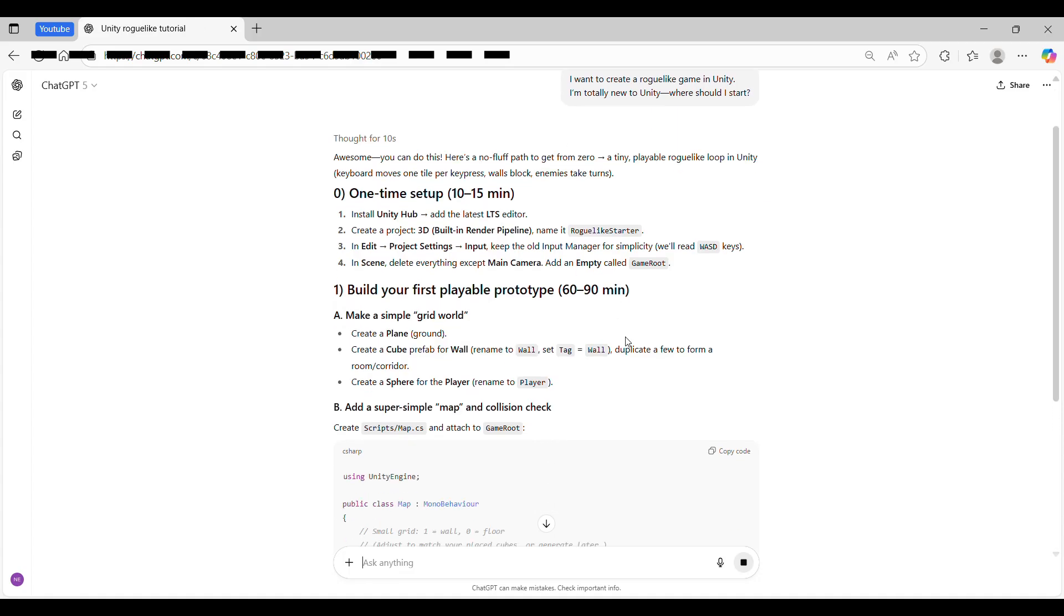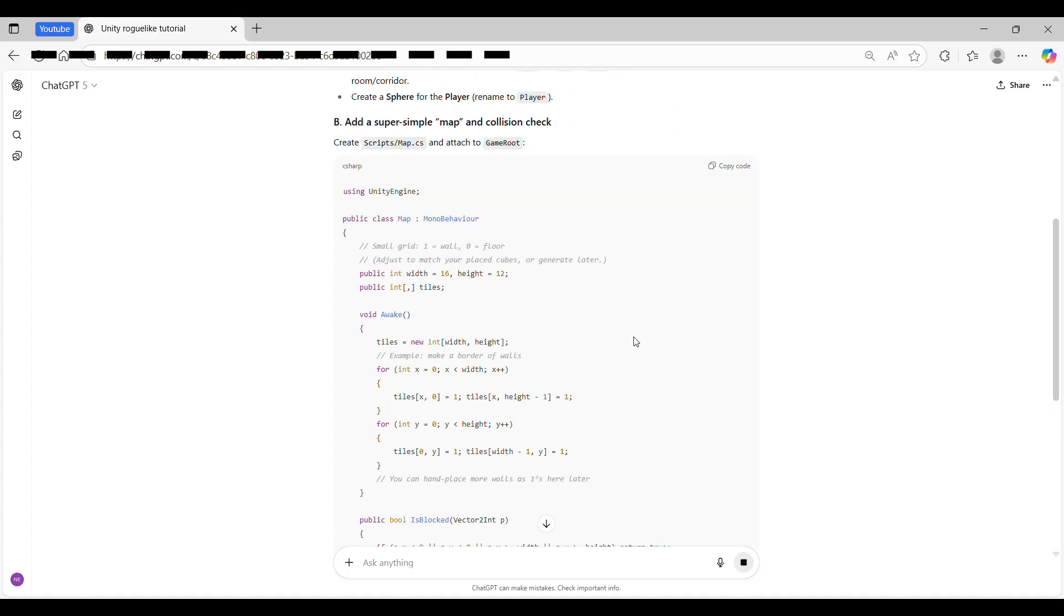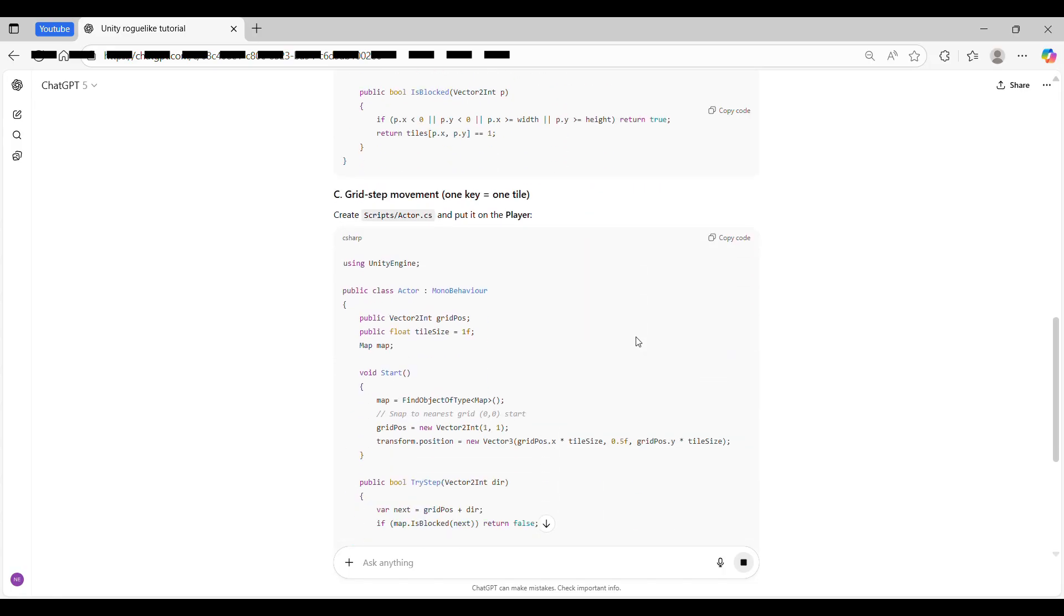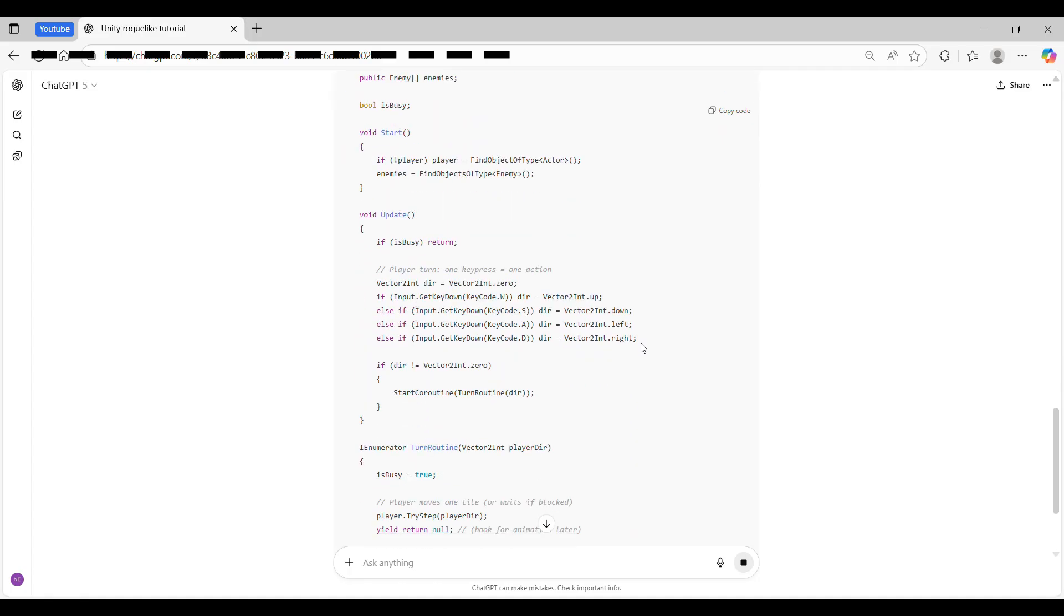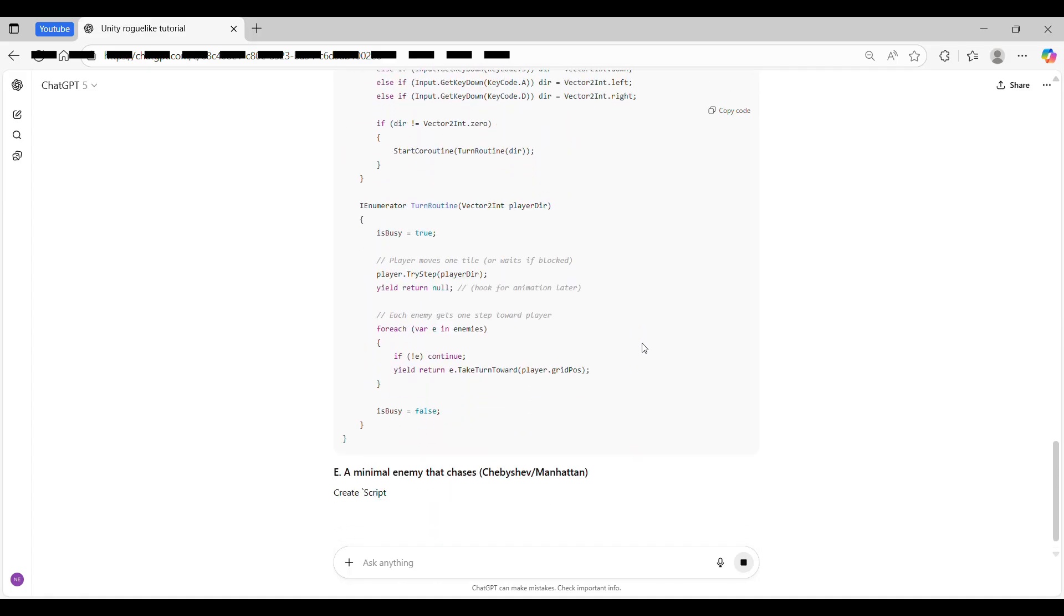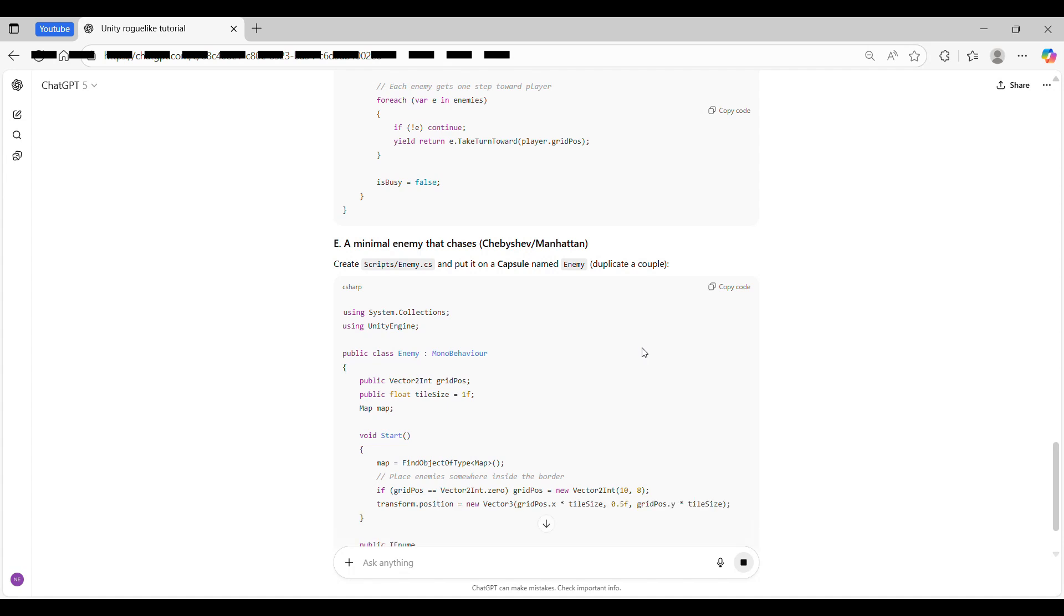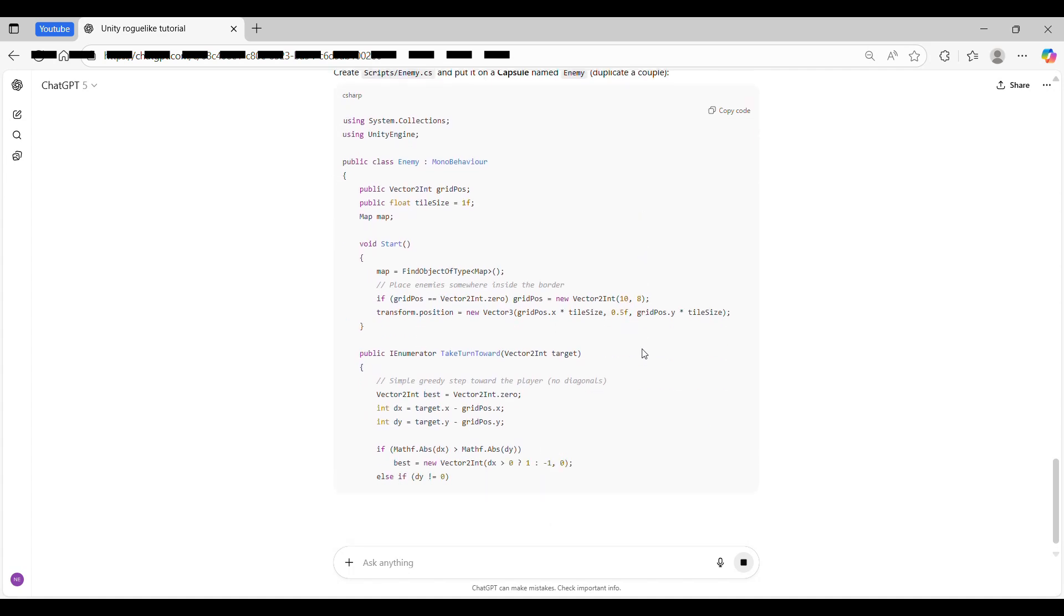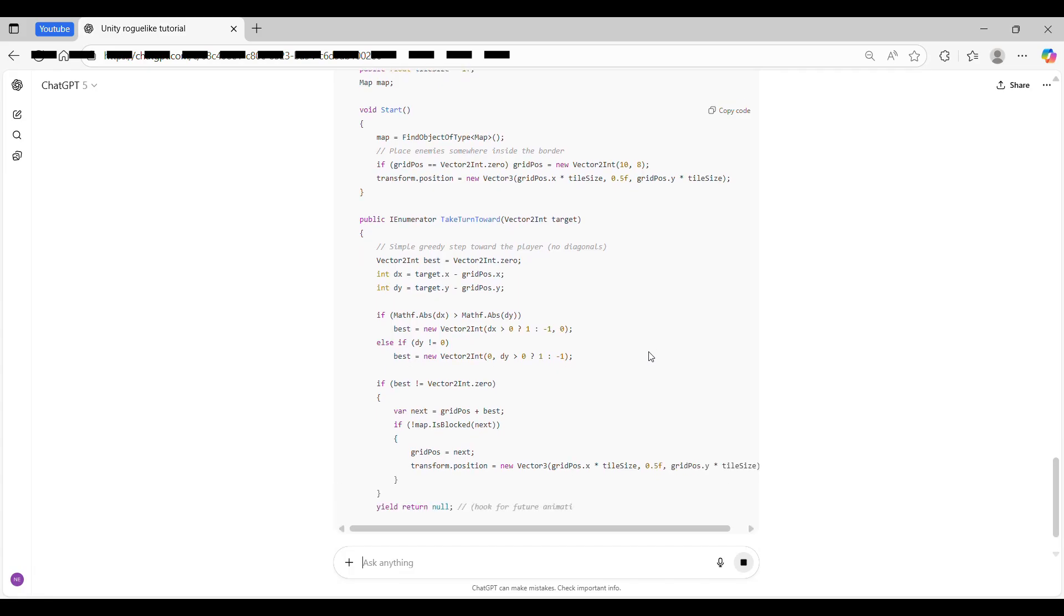ChatGPT is truly amazing. From my experience, even a complete beginner can make a game with its help. It can teach you Unity, explain the math, everything you need. So if you've ever wanted to try game development but have never programmed before, don't be afraid. You don't need a college degree. Honestly, even a grade school kid could do it.